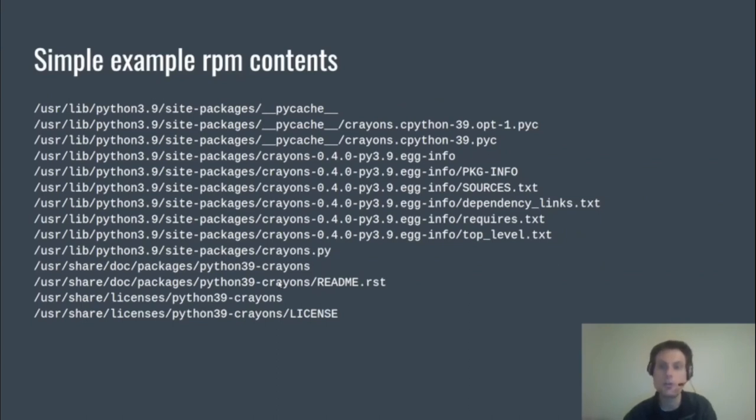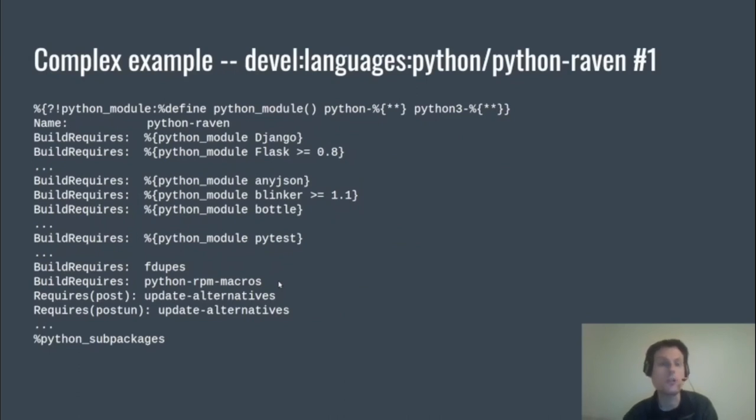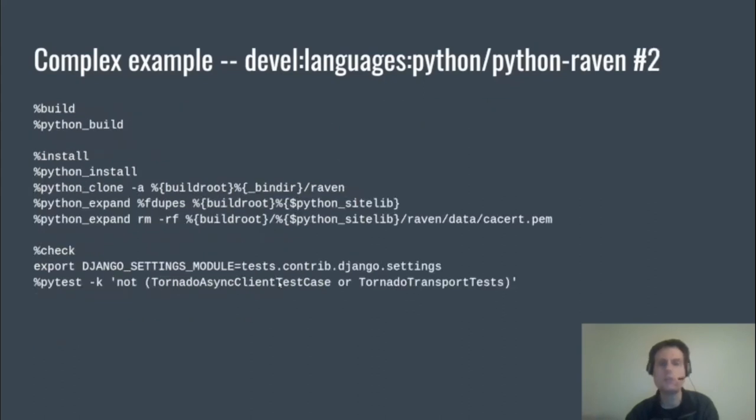So this is a more complex example, python-raven. I've had to trim it down a lot more because it's a lot larger. You can see that we're using version qualifiers in %python_module BuildRequires, and this is the update-alternatives requirement that I mentioned before. So build is very simple here, but during install we need to clone the raven-cli tool and run fdupes.